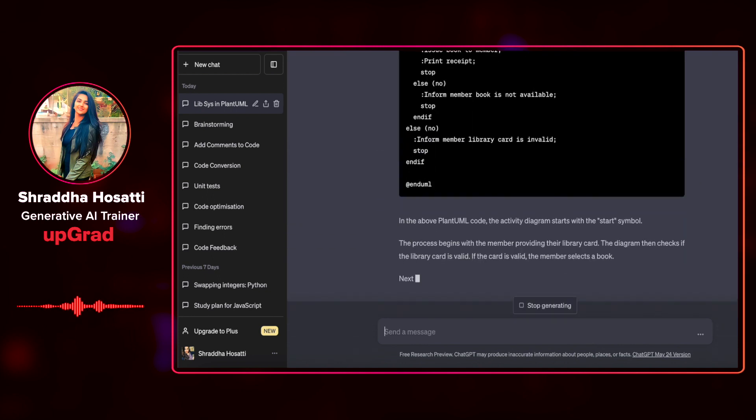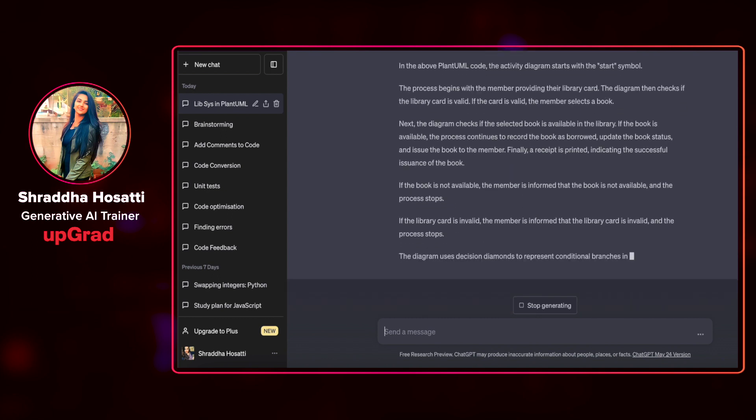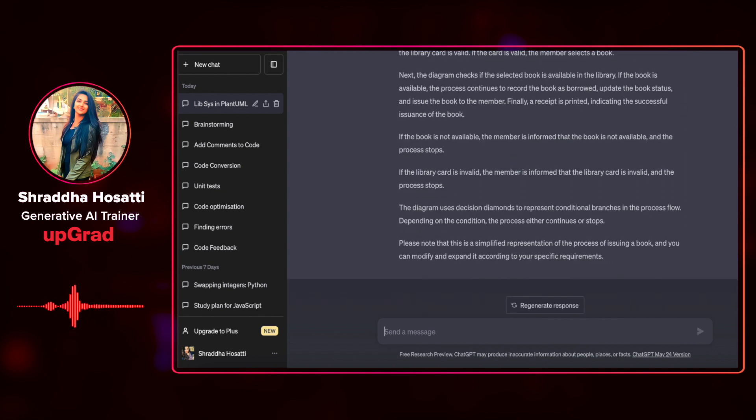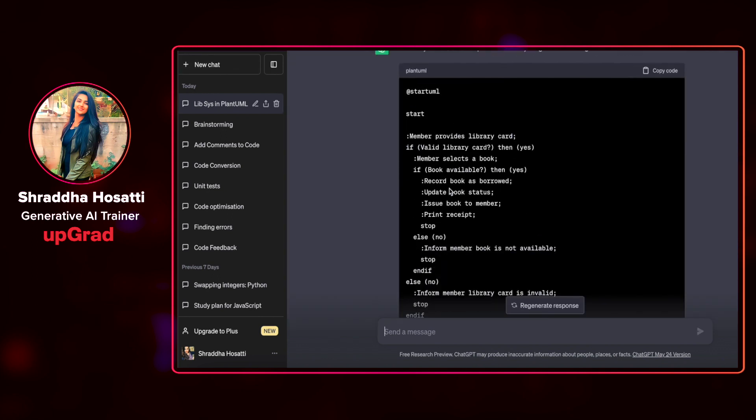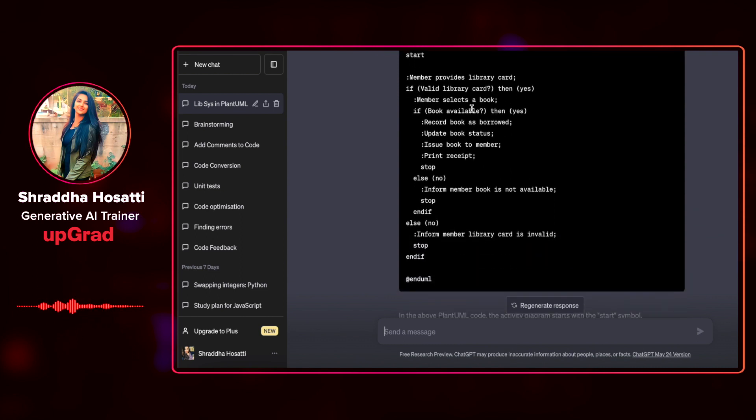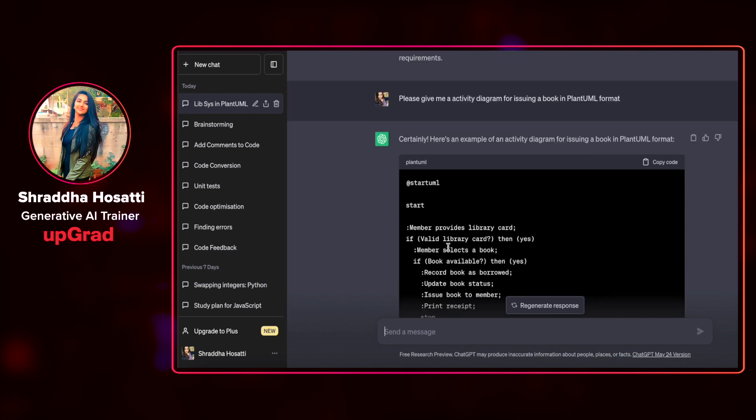So remember that it has already taken the use case that we were working with and it has given me that member provides a library card. If it is valid, then yes. Otherwise, the member book is not available and inform the member that the card is invalid.